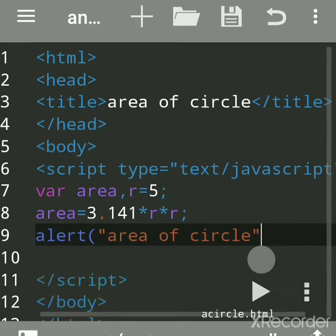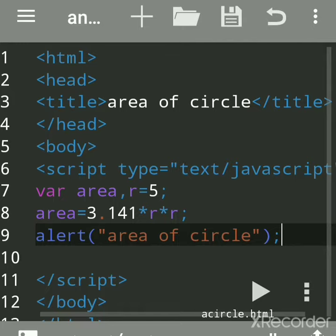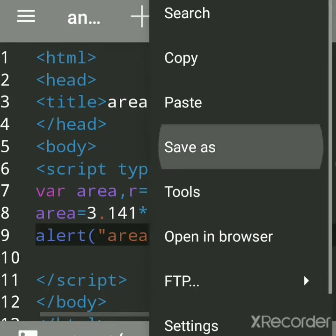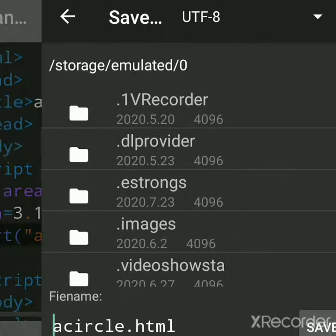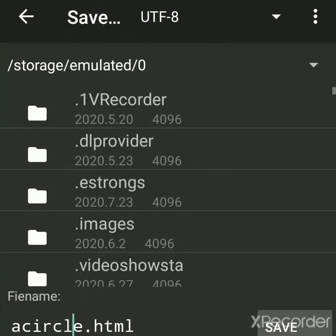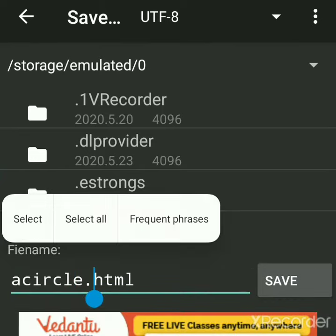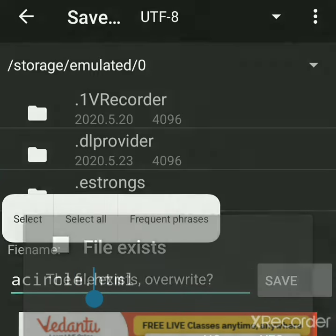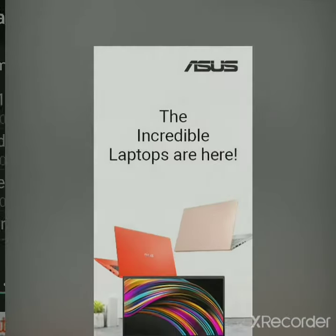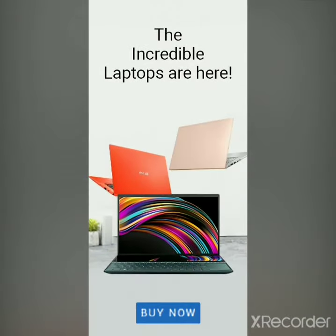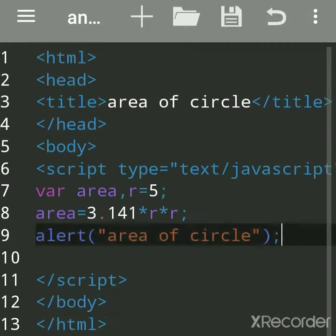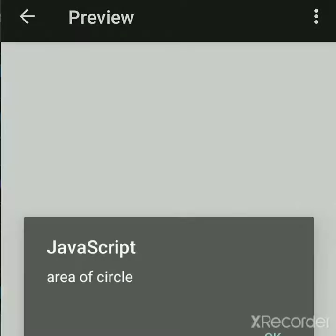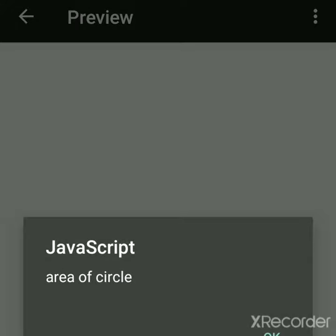Close the tag, close the bracket. Now we'll save it. All JavaScript code is saved by some name with .html extension. You have to give .html extension, you can give any name but extension should be .html. Now we'll run this in preview.